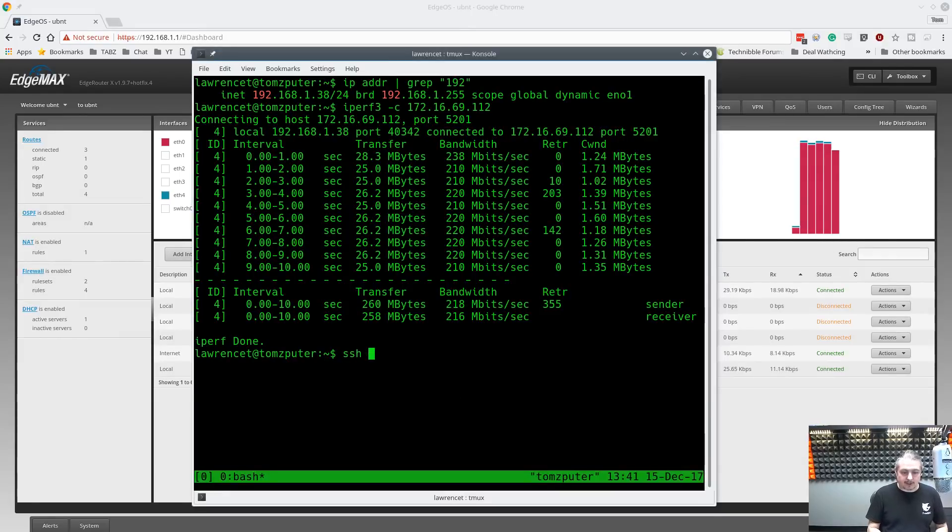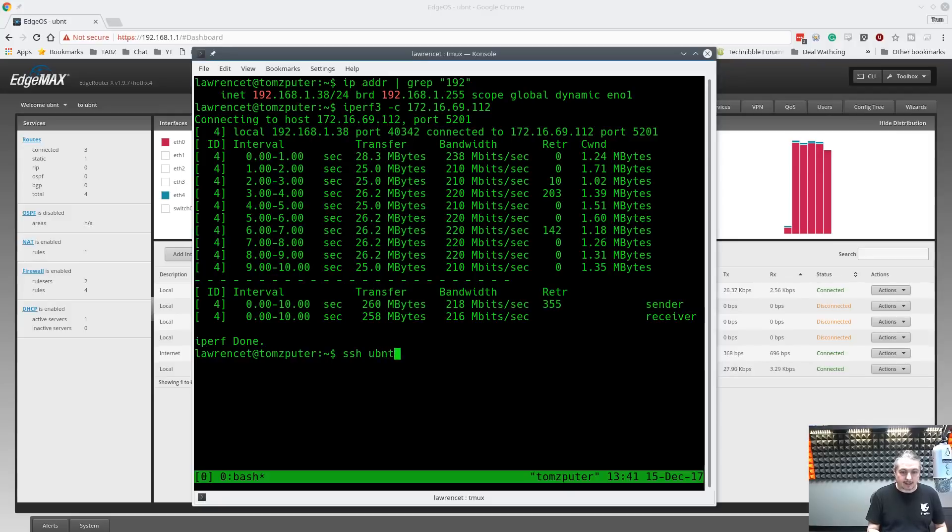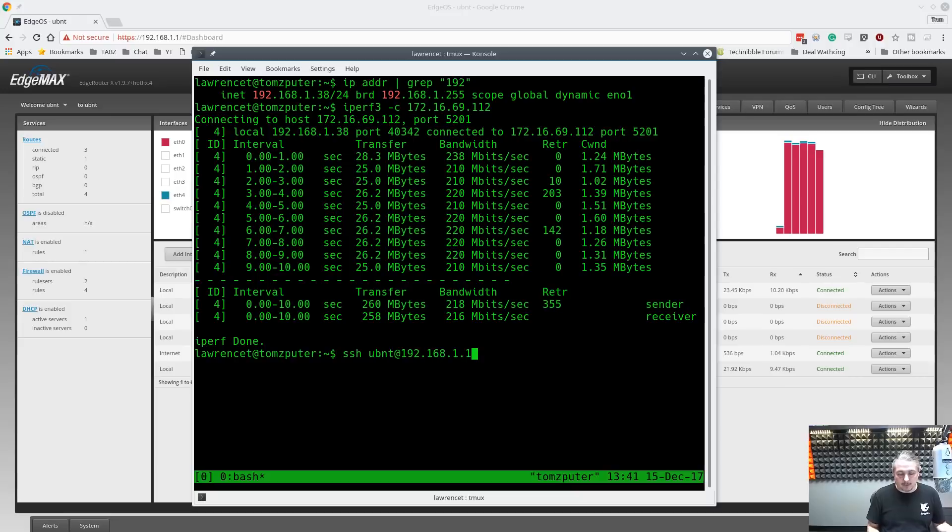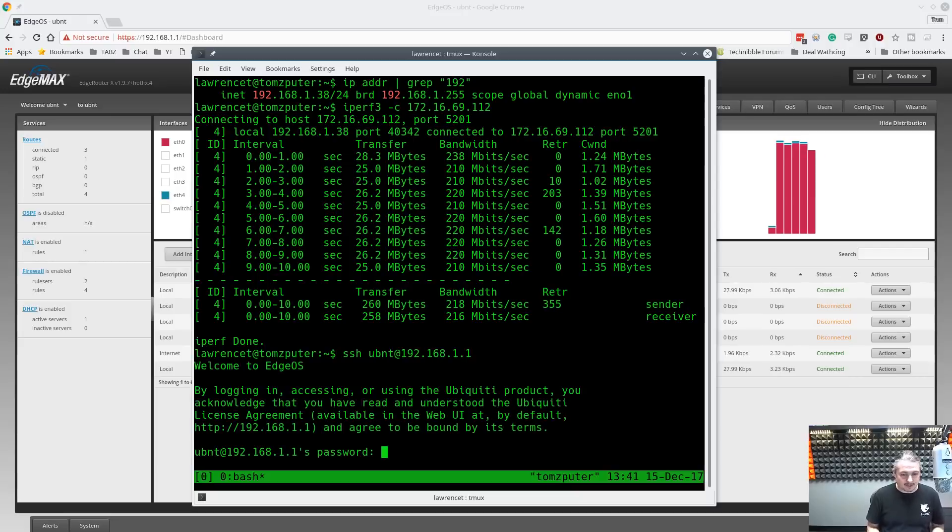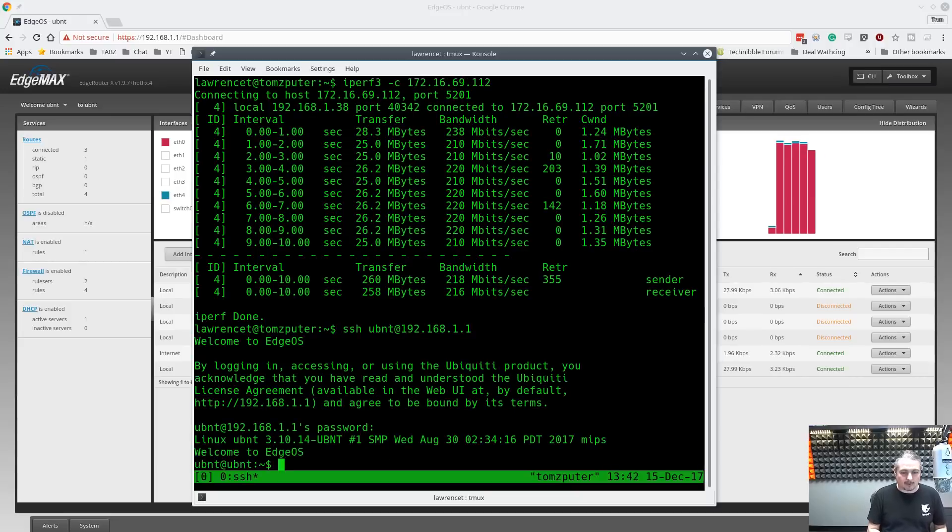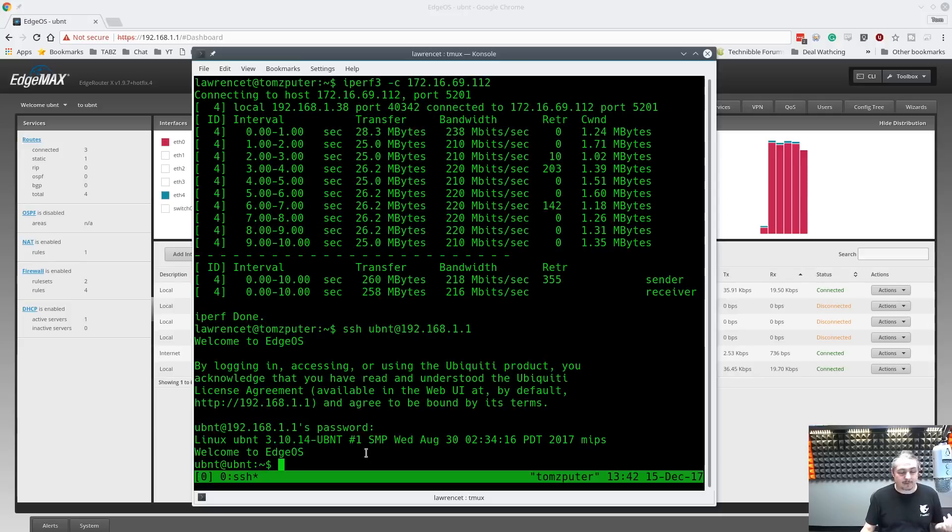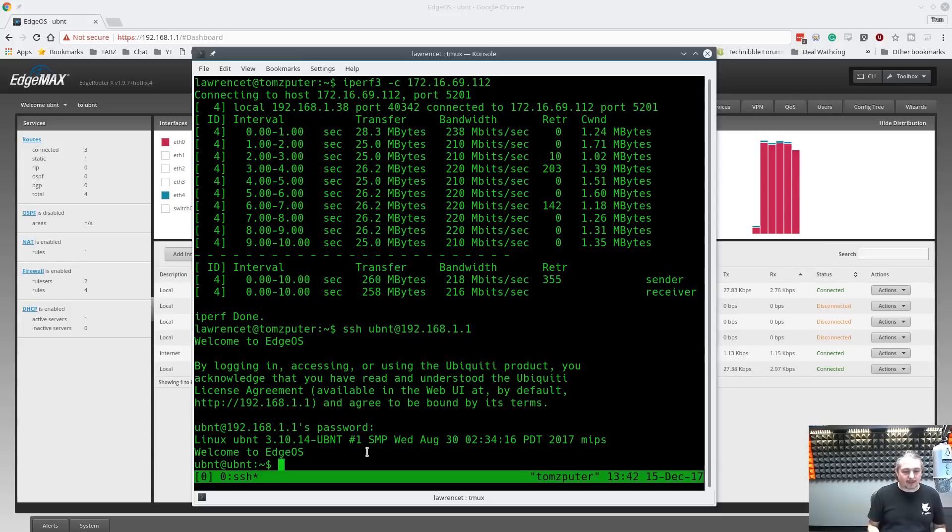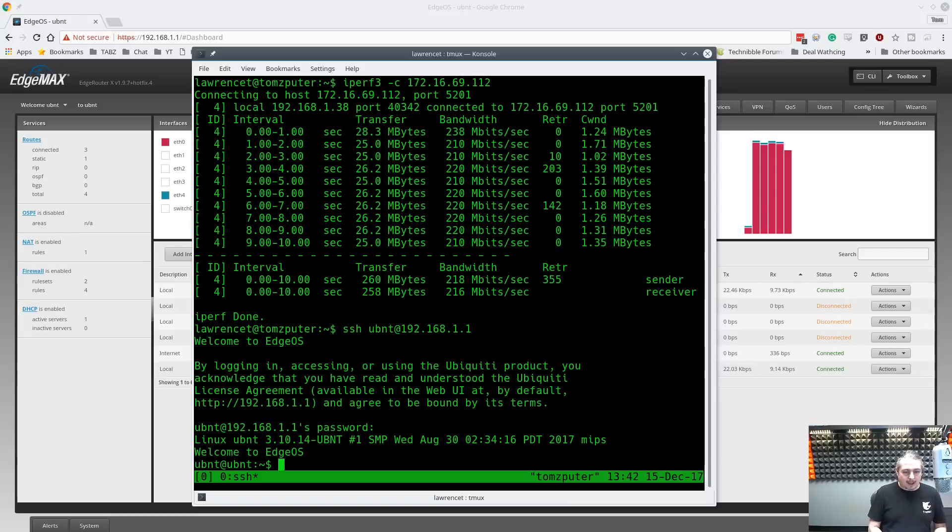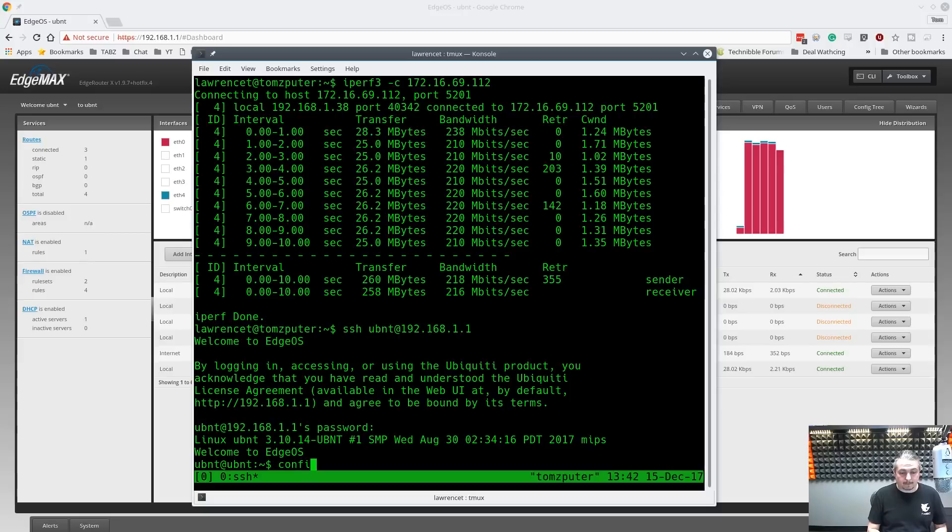So it's UBNT at 192.168.1.1. UBNT is essentially the root user for these devices. Whatever password you set when you ran the wizard or didn't run it and the default would be UBNT as a default password if you didn't set a password. And to get these into configure mode, we first say configure.